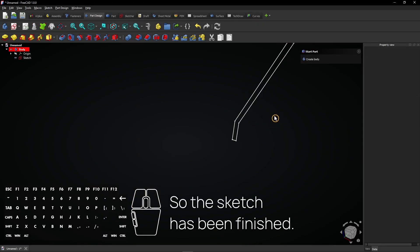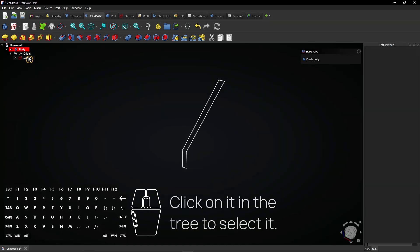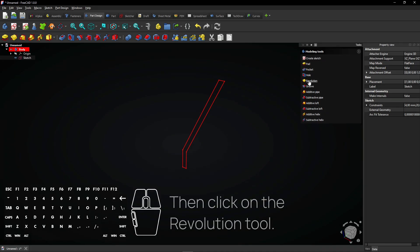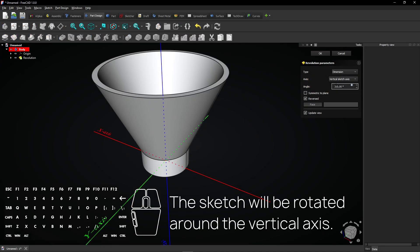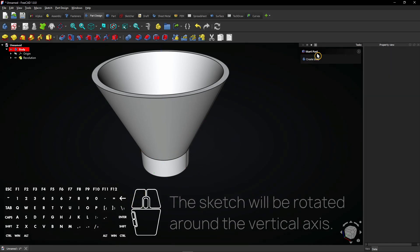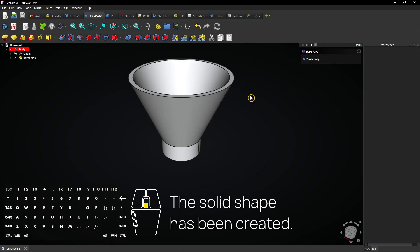So the sketch has been finished. Click on it in the tree to select it. Then click on the revolution tool. The sketch will be rotated around the vertical axis. The solid shape has been created.